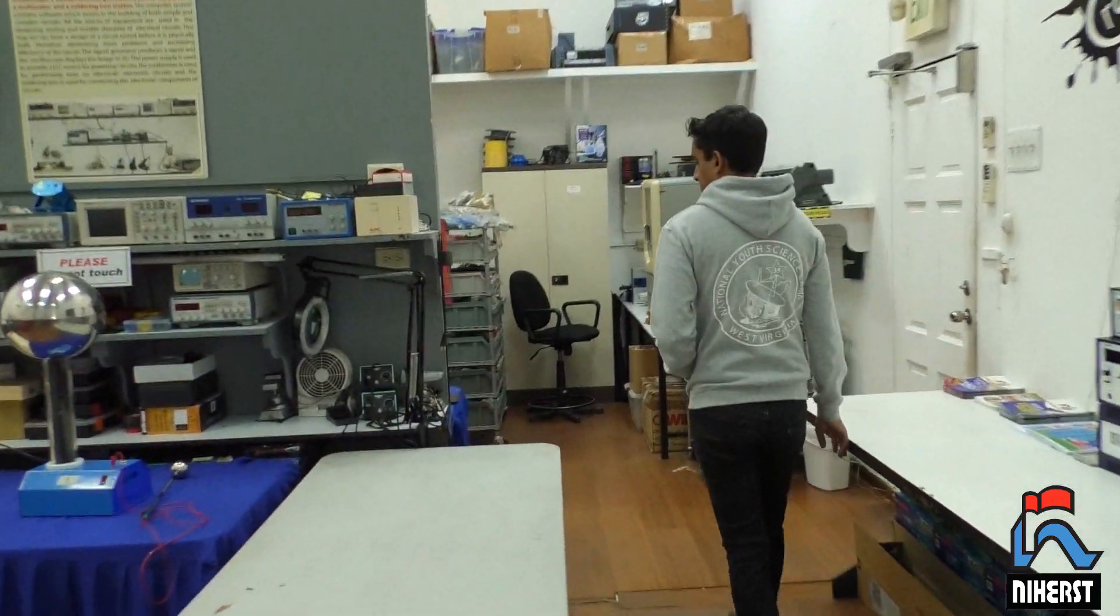So Tavir, thank you so much for coming to the National Science Center to share your experience with the NYSE camp. It's a pleasure to be here. How are you feeling today? I'm good.